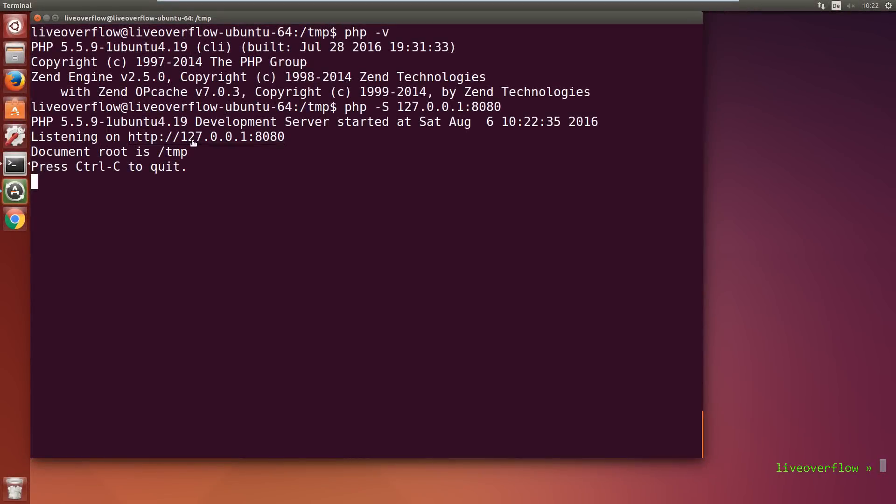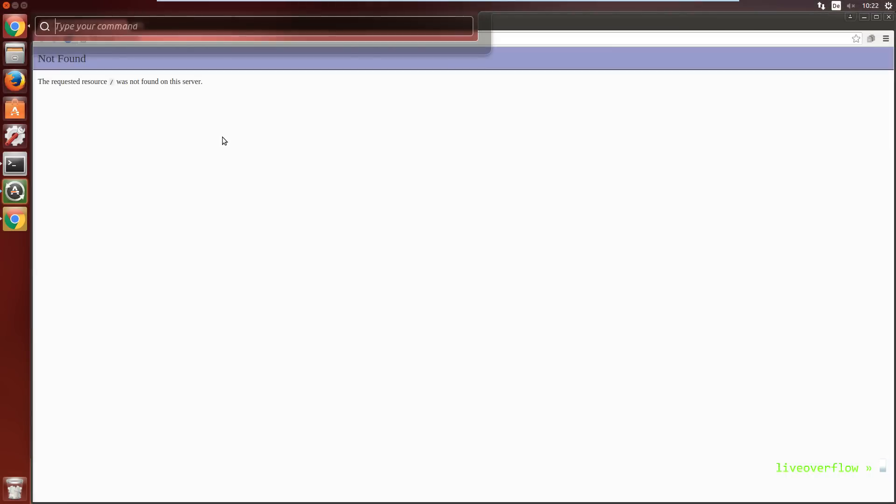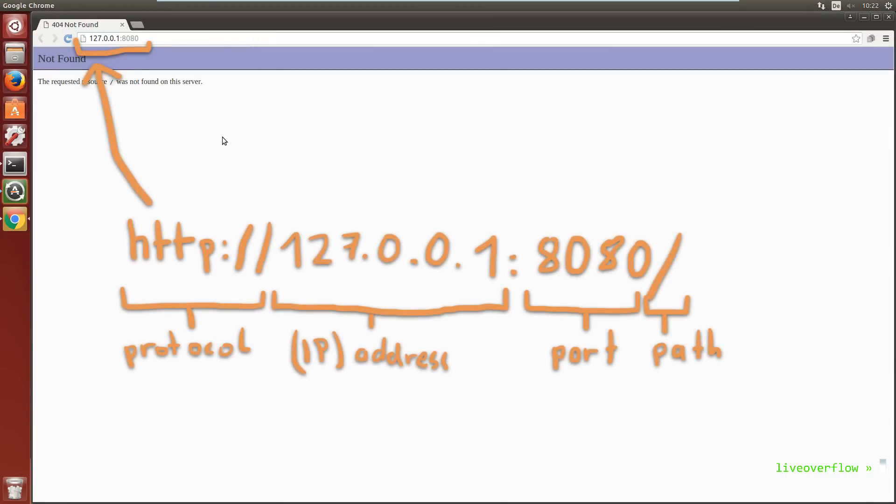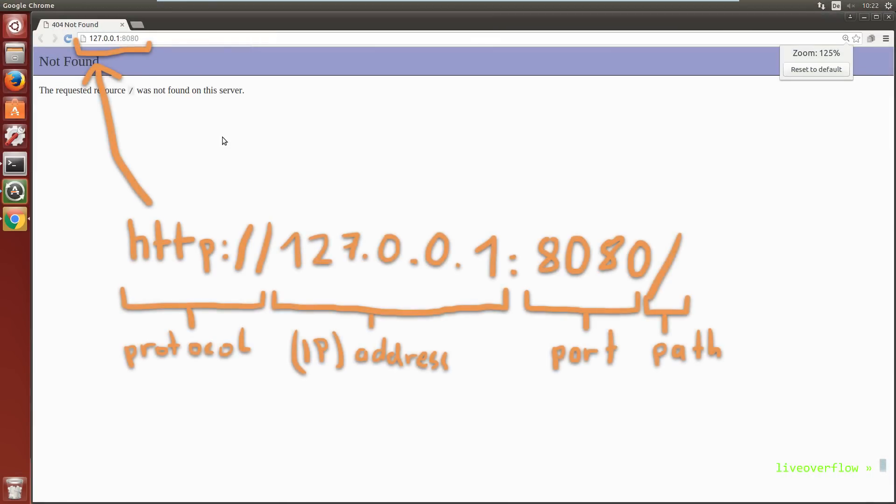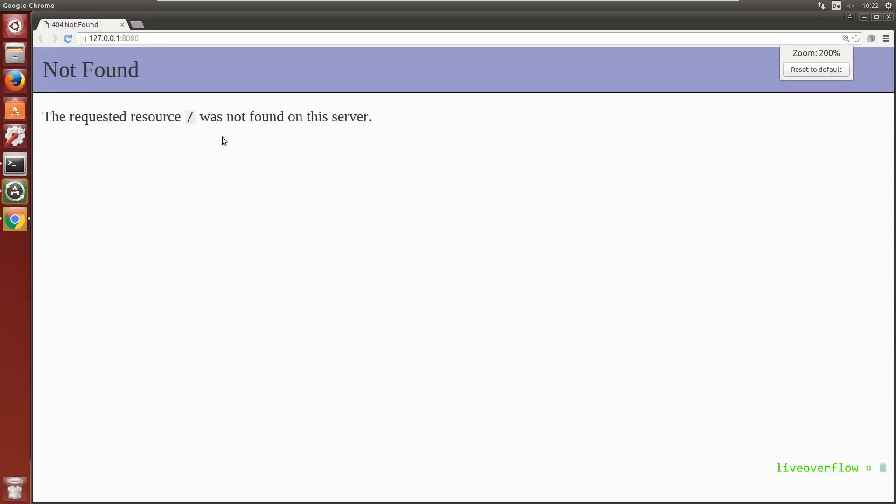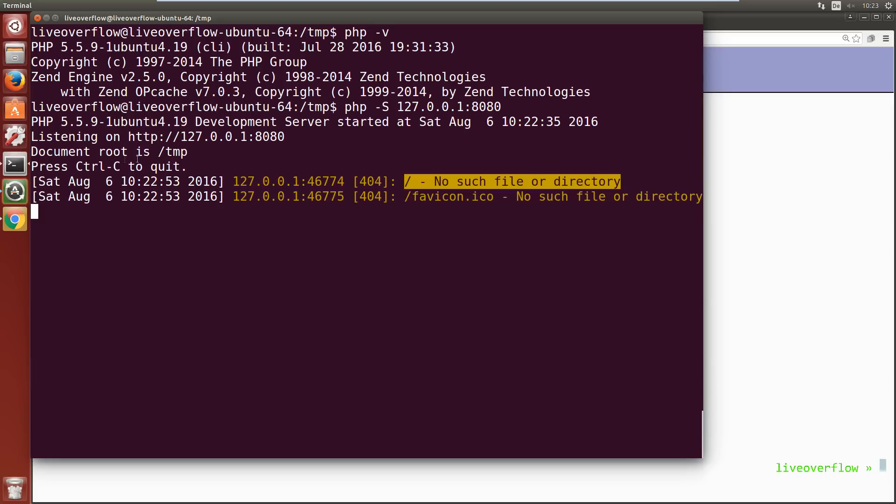So now let's open this in the browser. We want to load a site via HTTP, whatever that means, then the IP address which is localhost and pointing to this local machine and the port 8080. Hmm, not found. The requested resource slash is not found. Let's look at the terminal. We can see here that on that date this IP address tried to access slash, but there is no such file.